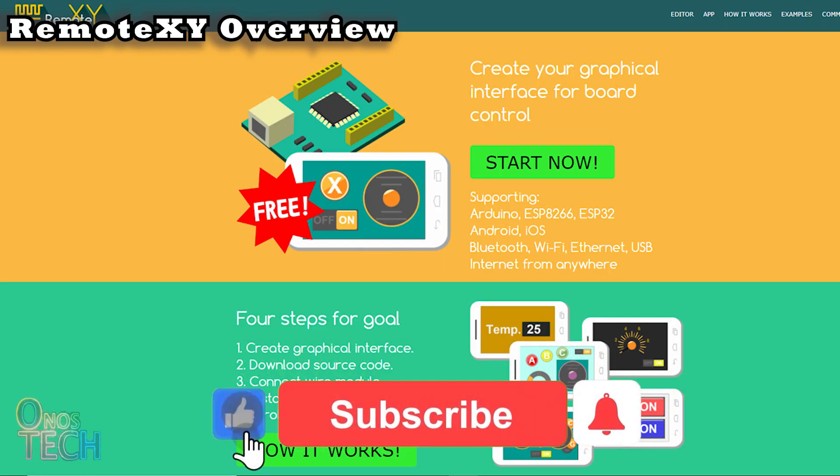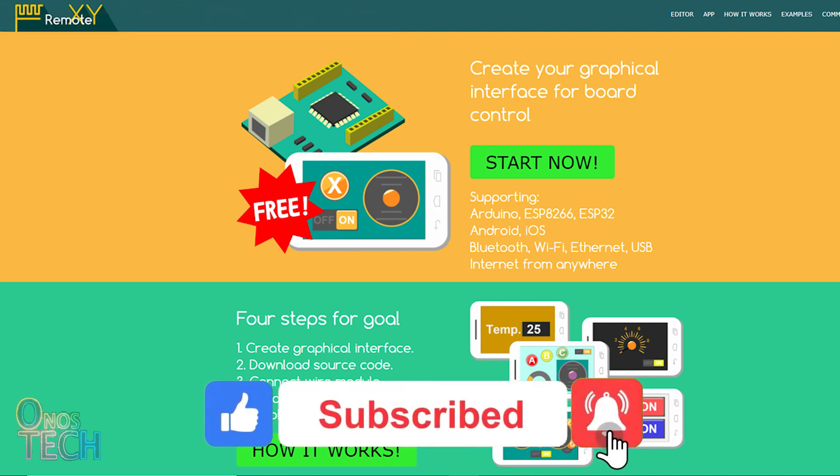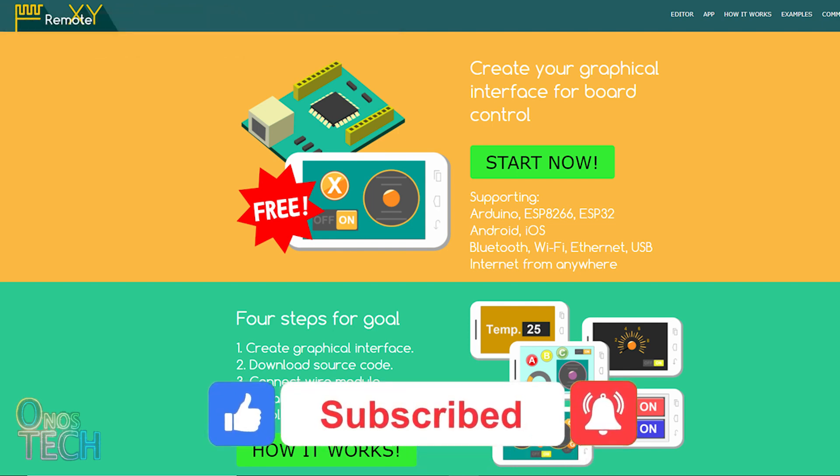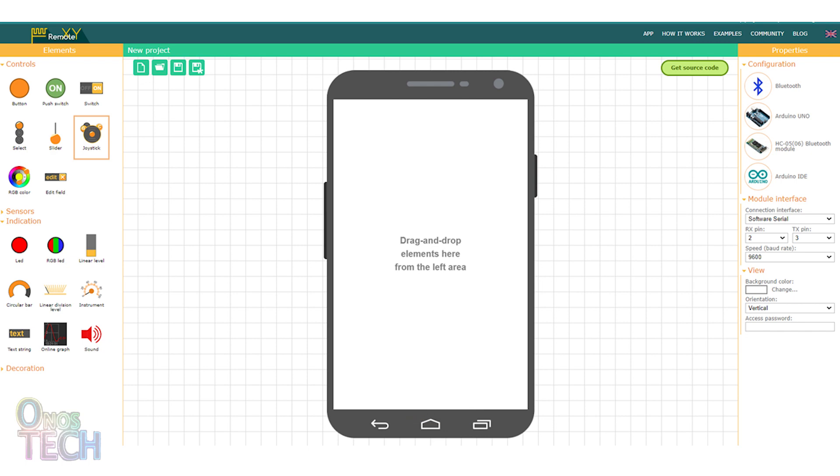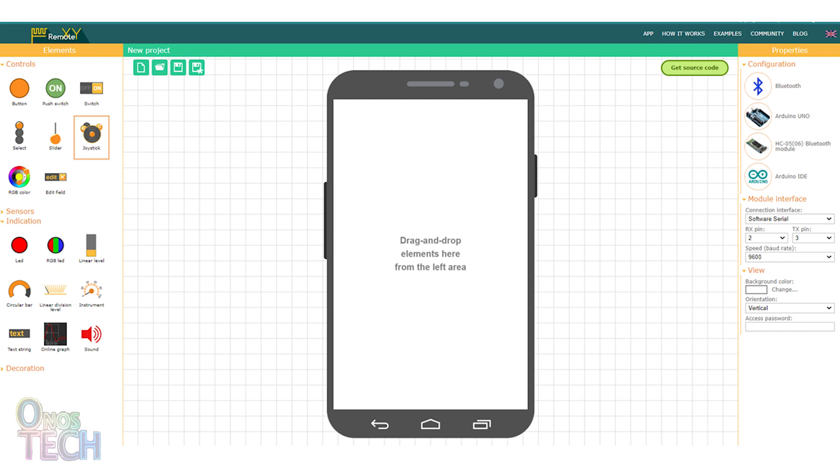First, let's see how RemoteXY works. It is made up of two parts: the graphical user interface editor and the Android app. The GUI editor is used to create the mobile app interface and to generate the source code for controlling Arduino and ESP boards and can be accessed at RemoteXY.com.